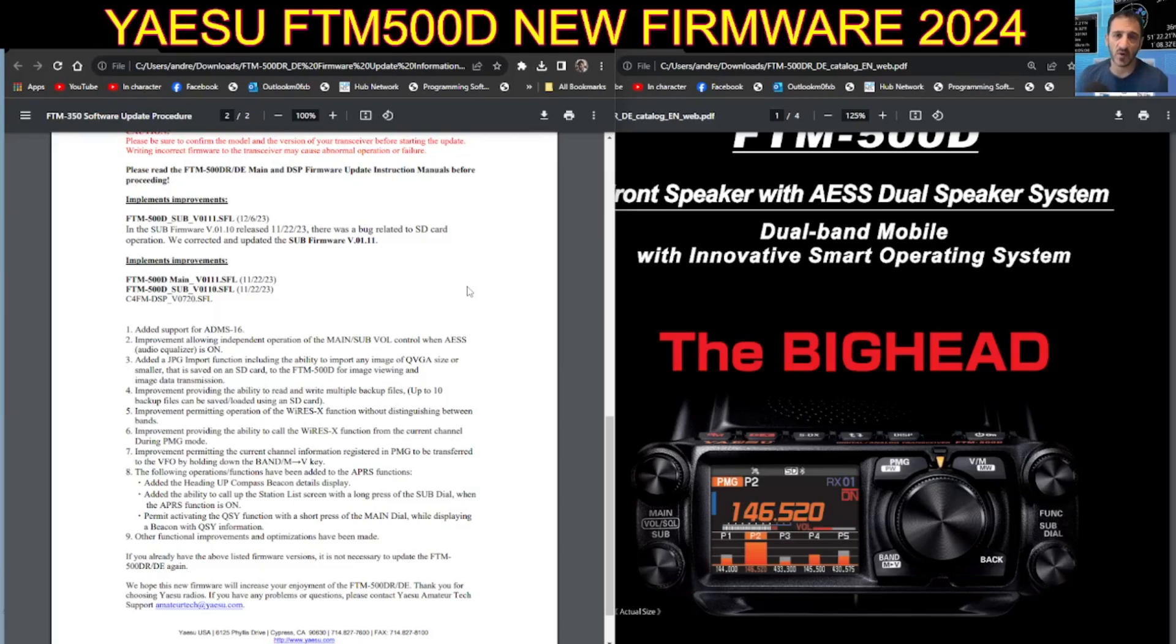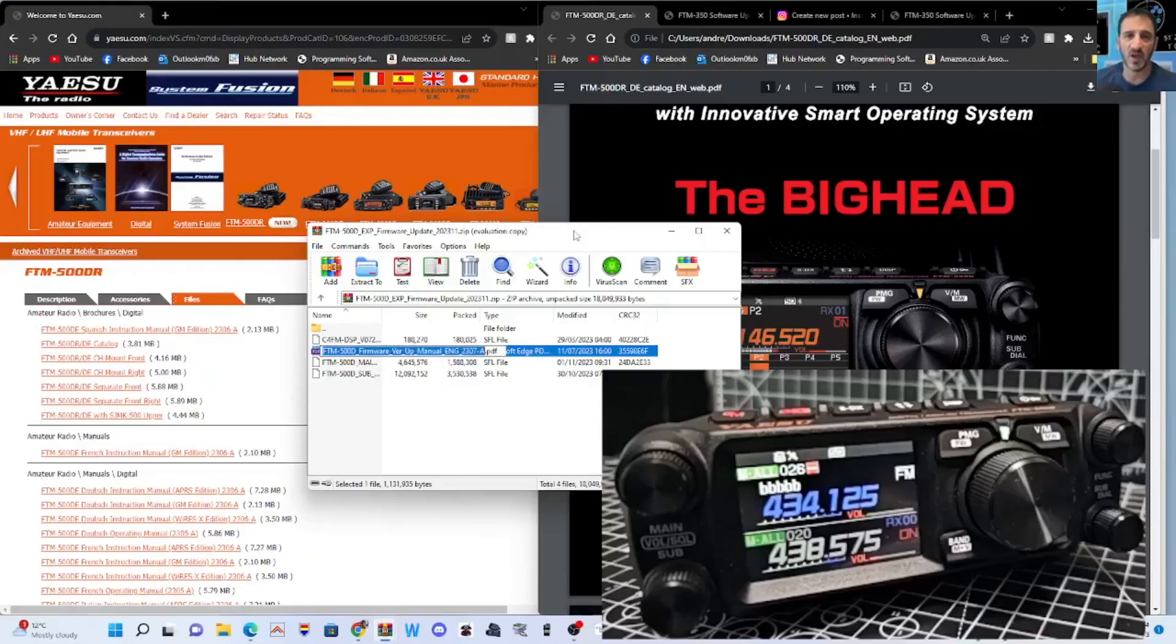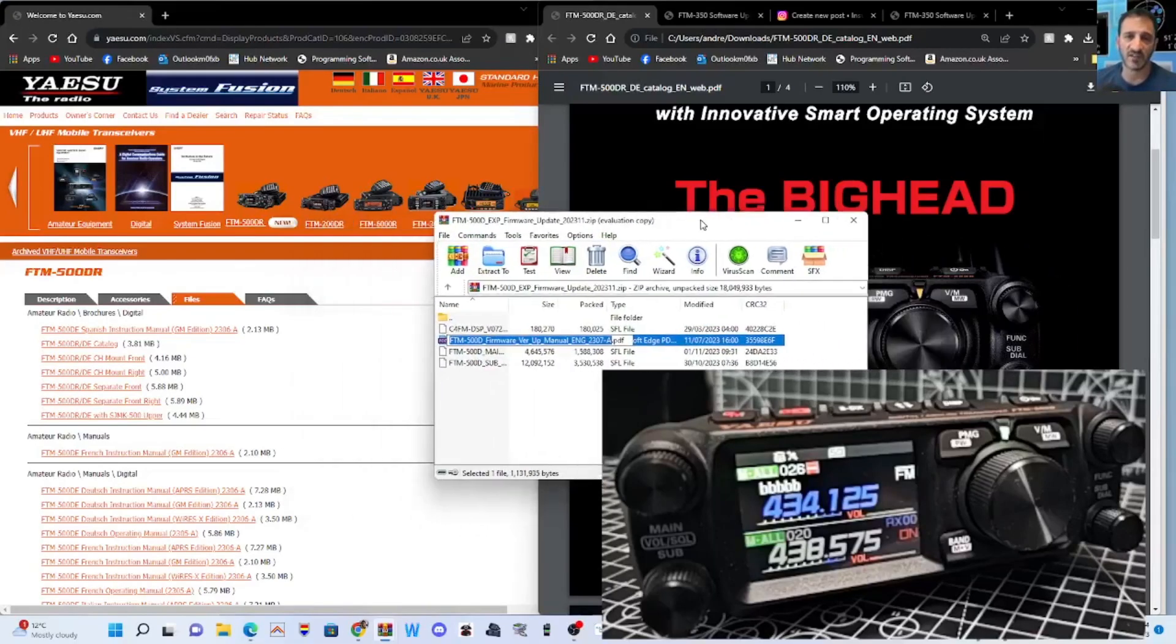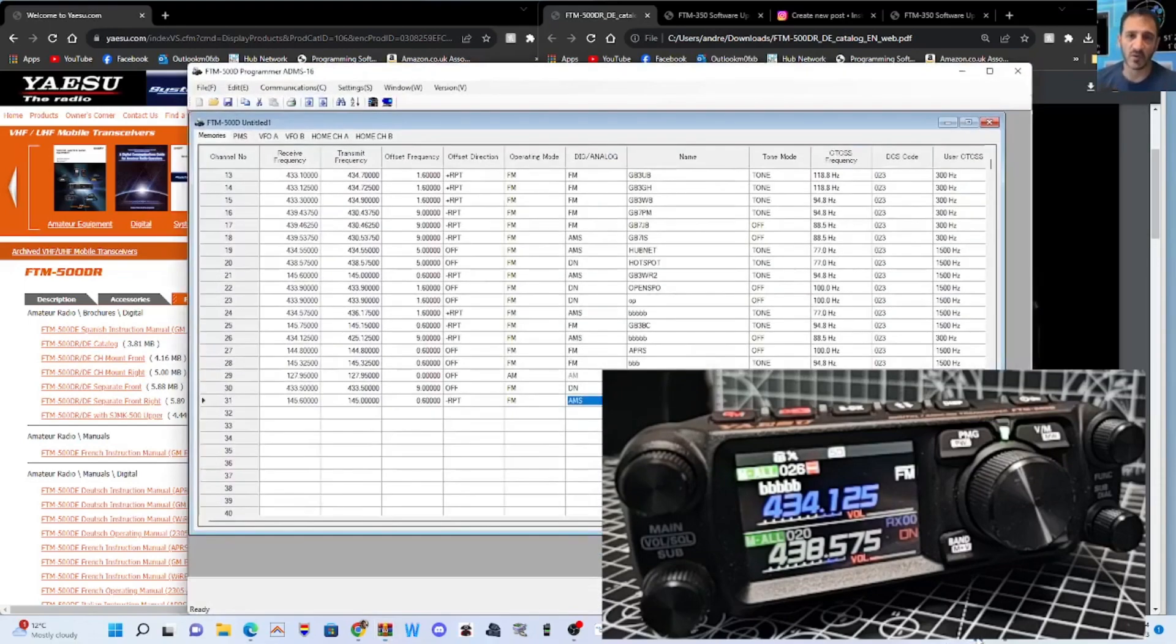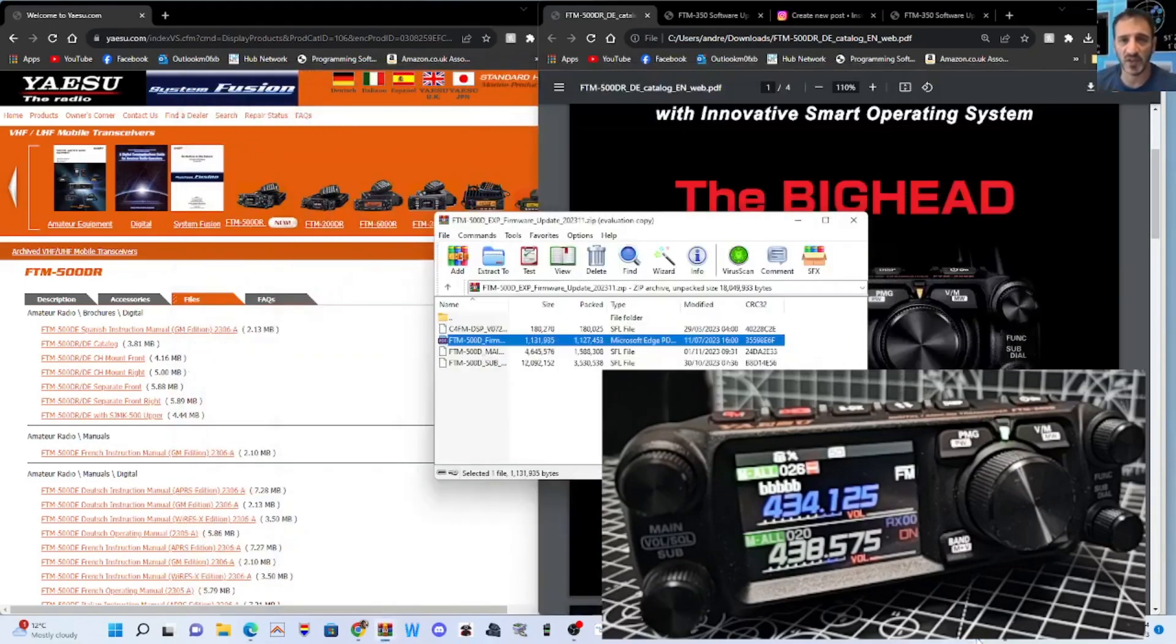Happy Christmas. MZero FXB, welcome to my channel. Good news, the FTM-500 has released the new ADMS-16 software. I've just made a video on that. Working great. Thank you very much, Yaesu.